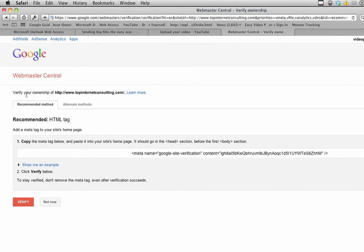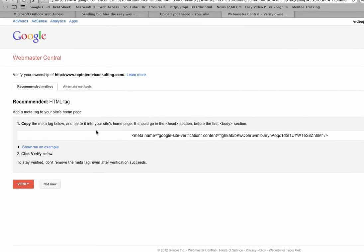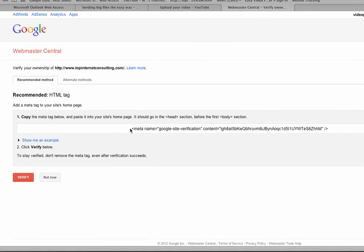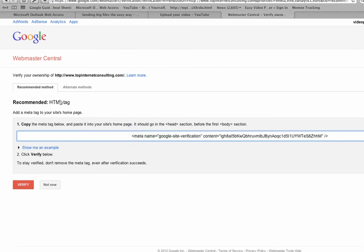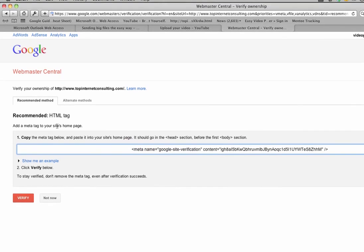It says verify your ownership of this site. Here's the recommended method they give you - they give you a meta tag, so you would copy this whole entire meta tag, put it on the site, and then click verify.